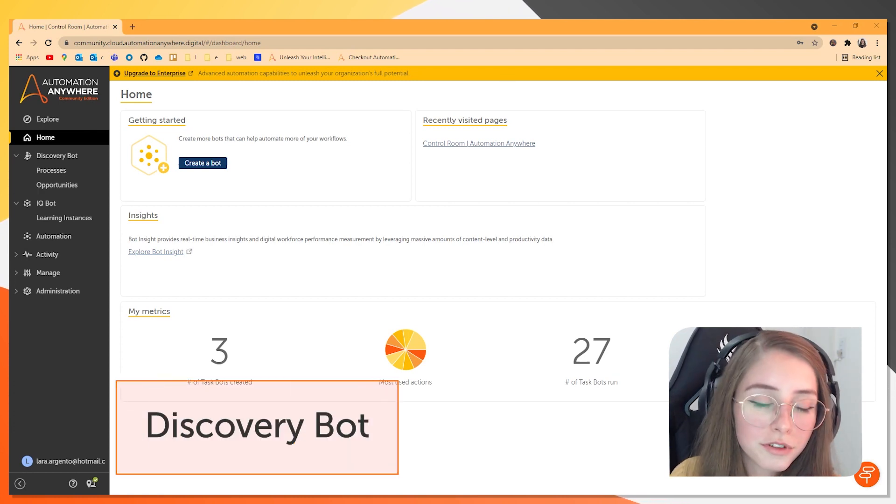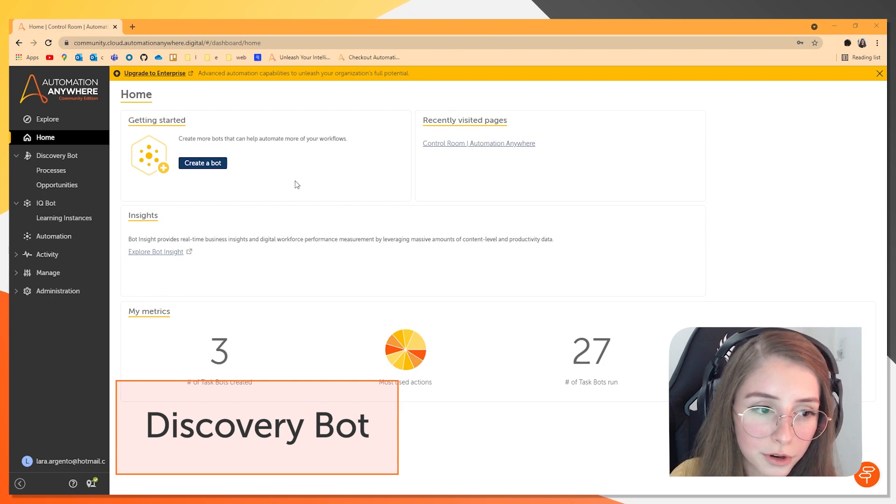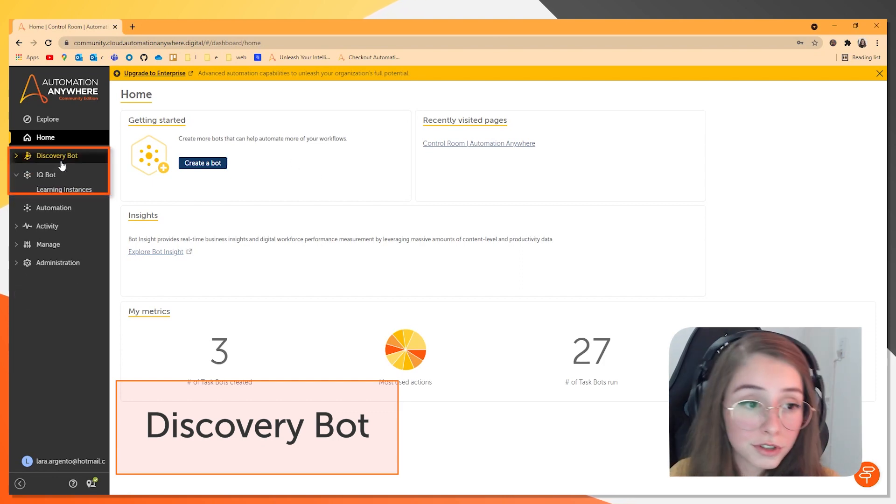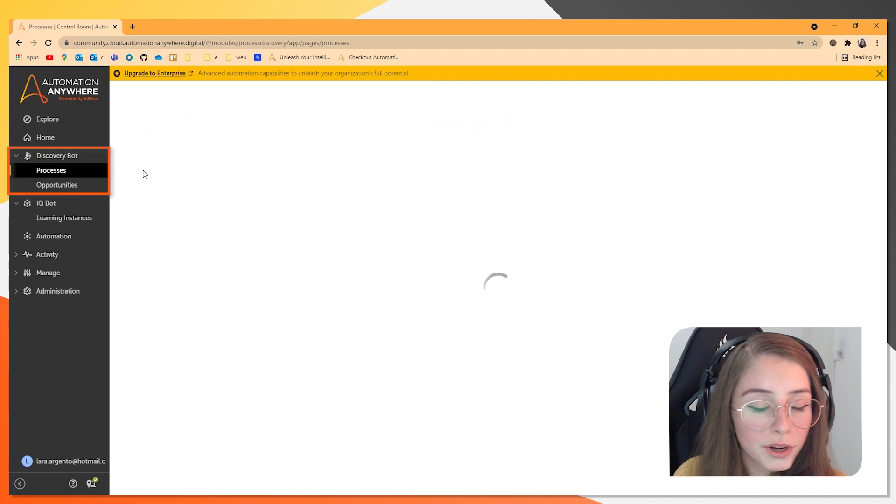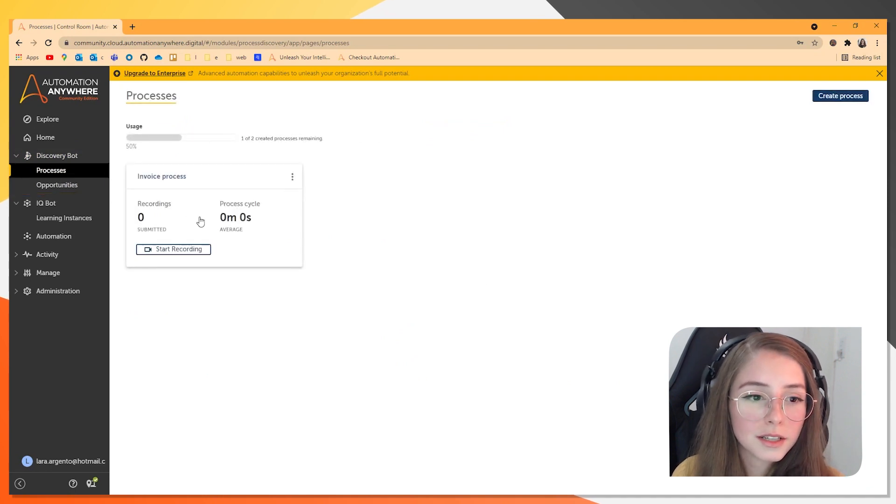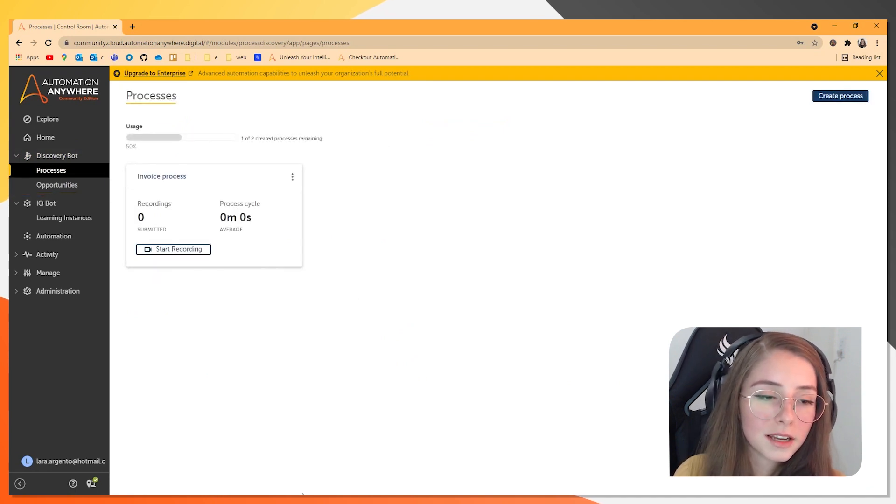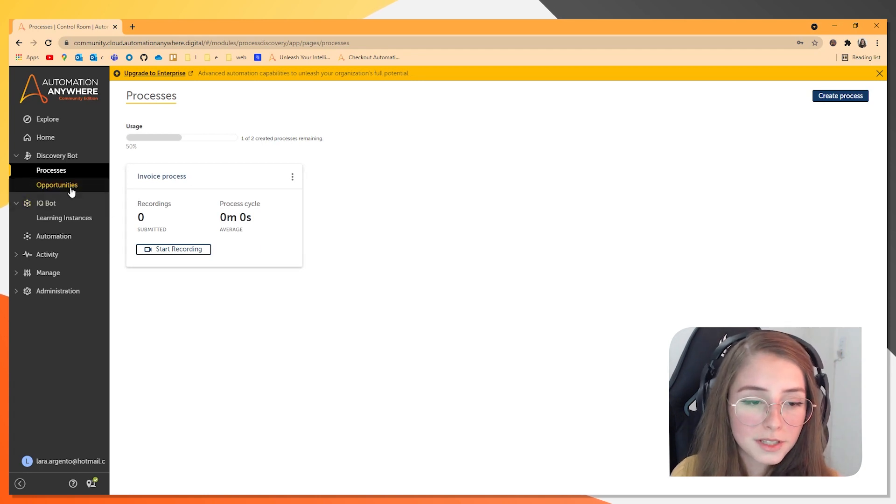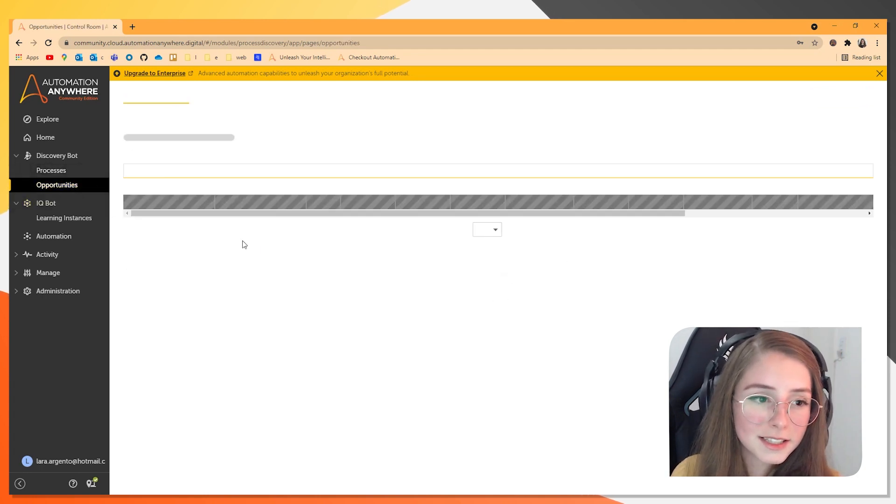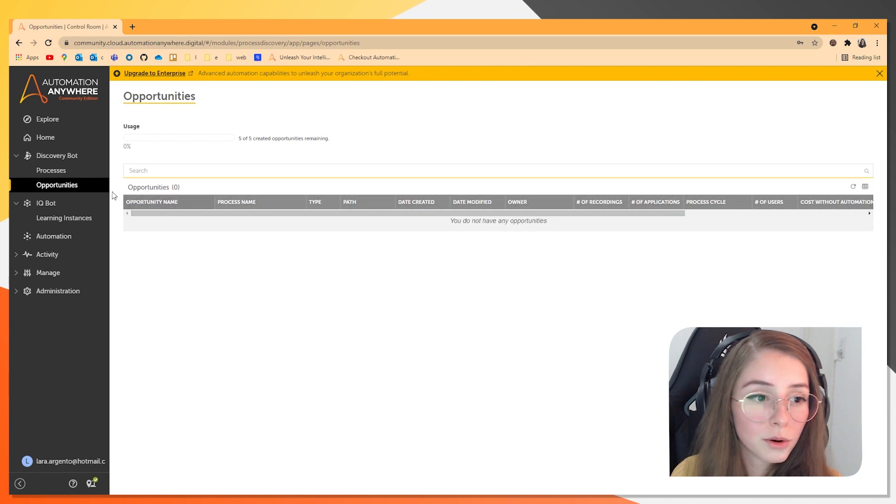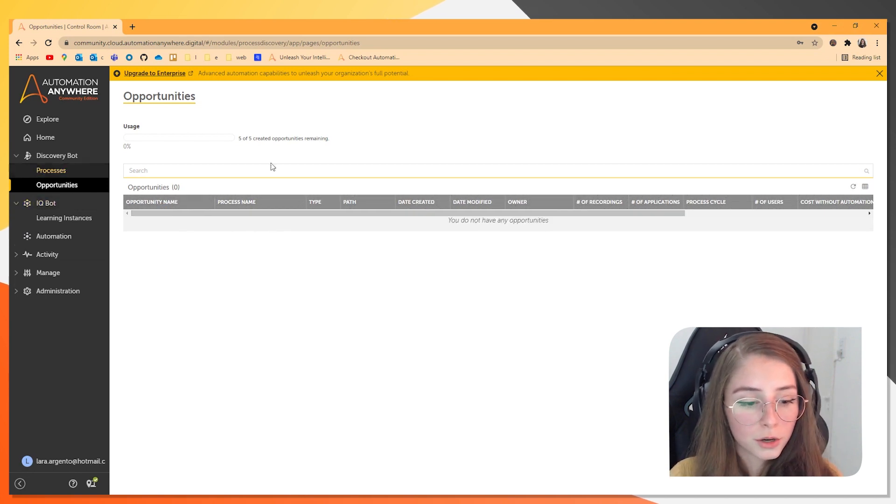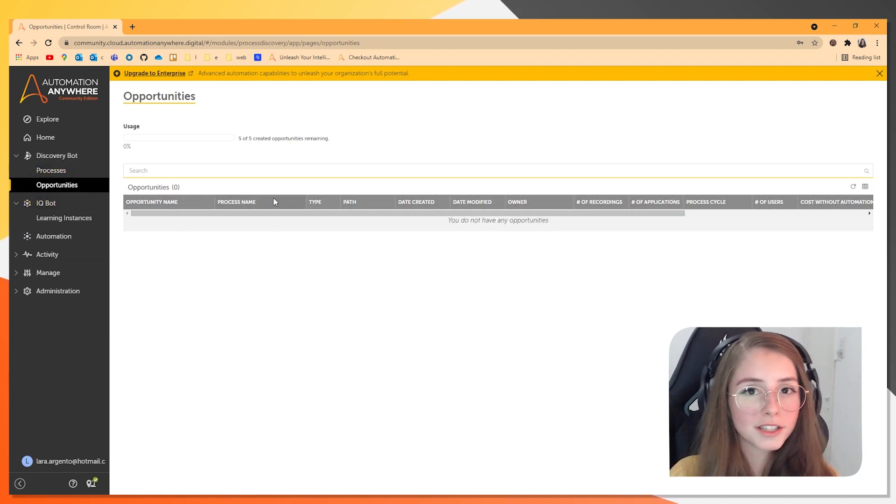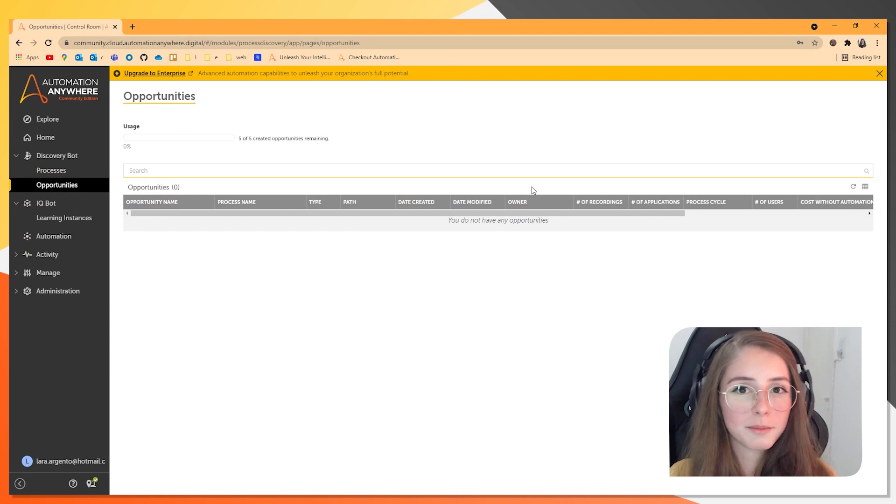And over here, we have the Discovery Bot, which is a Discovery solution. In the Processes tab, you can create a new process and in the Opportunities tab, you can review processes that already exist. And this is a really cool feature to create a blueprint from a bot and automate the bot.